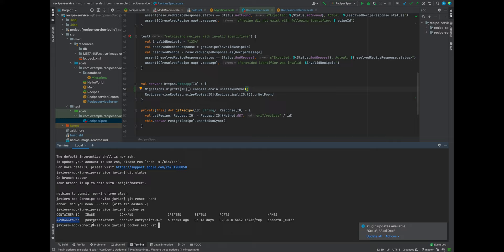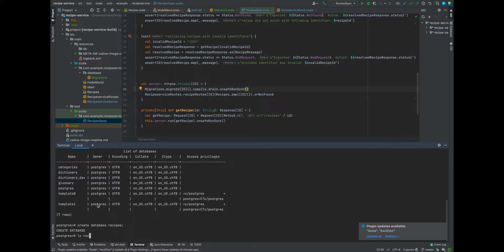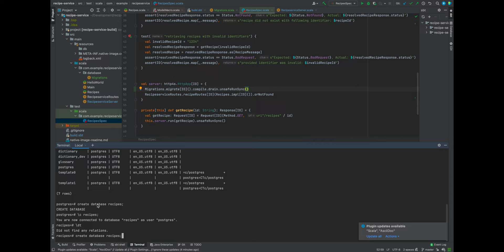We'll jump onto it with an interactive terminal and run PSQL. We don't have a database for our recipe, so let's go and create that — create database recipes. And let's connect to it. We have no relations, which is good. The next thing we're going to want to do is load the uuid-ossp extension. That is going to allow us to interact with UUIDs in Postgres, which is what we use as our identifiers.